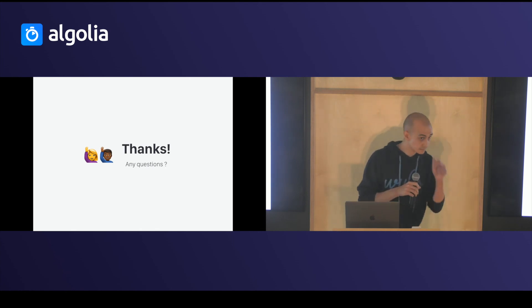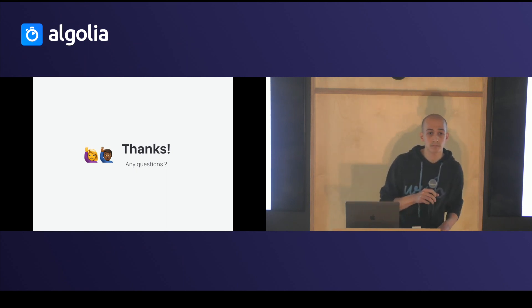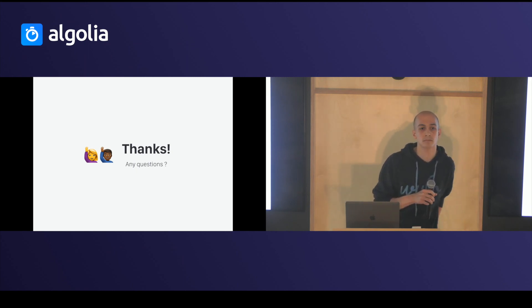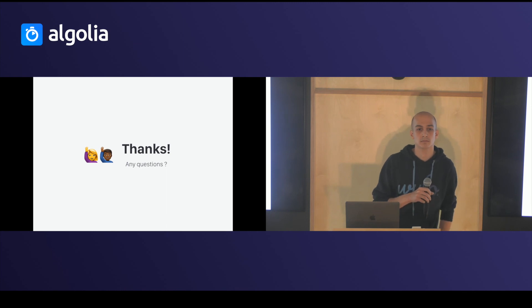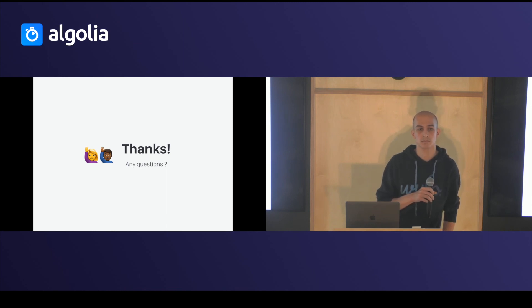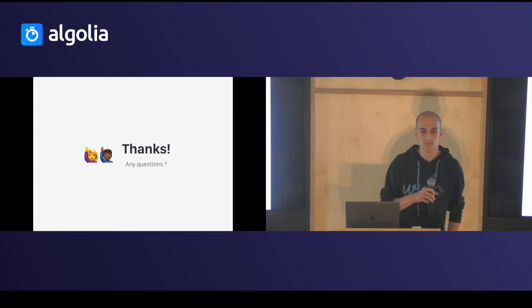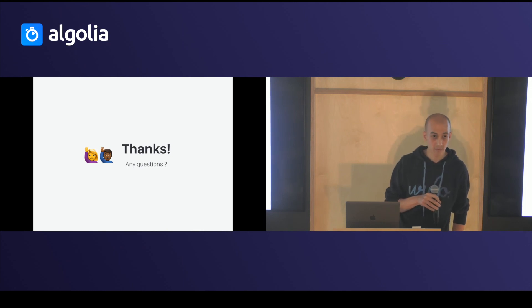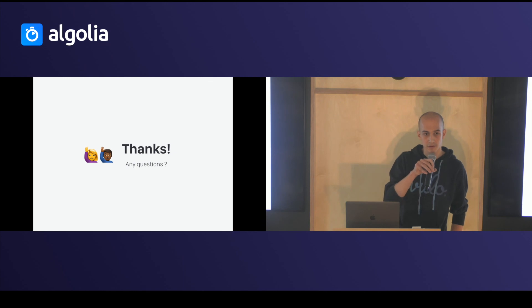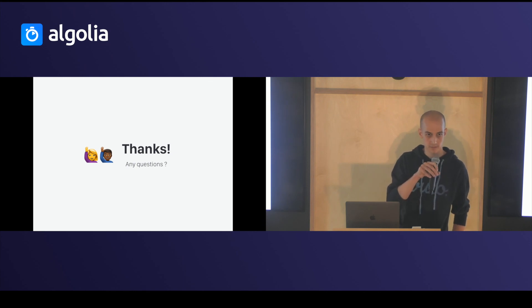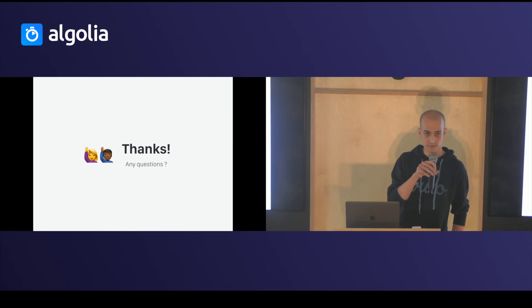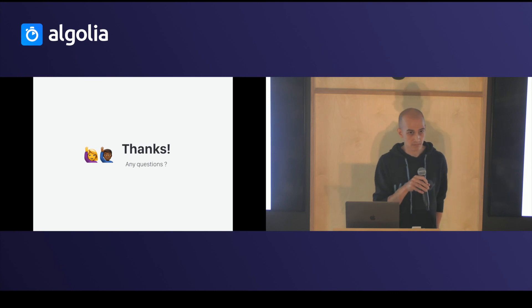Something that I find annoying as a library author is when I want to type my library, I need to write it both in Flow and in TypeScript. Do you know anything to transform one into the other? Or just to make your life simpler? Yeah. Actually, you have a neat project called FlowGen which takes a TypeScript definition and generates Flow definitions. Okay. Thank you.